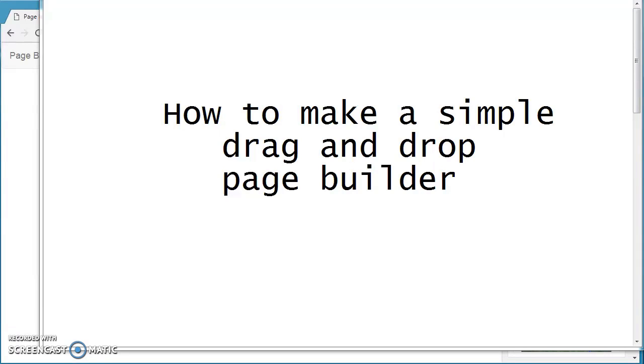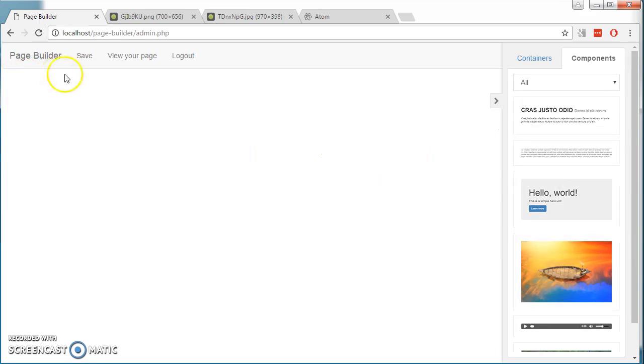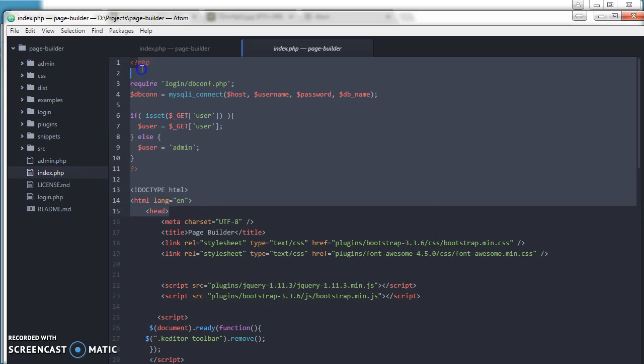Hi, welcome to my course on how to make a drag and drop page builder. This is what we are going to make. I am going to teach you how to code this system.